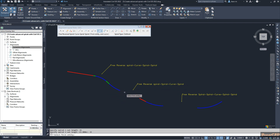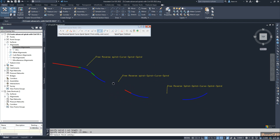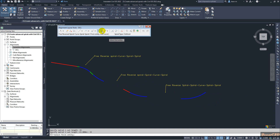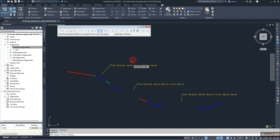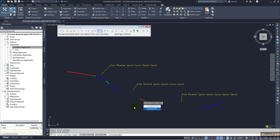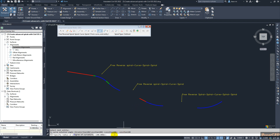Next I move to the second option — we have a curve and a straight section, and in between I will create a reverse curve with spirals. I select the option 'free reverse spiral curve spiral', select this curve as the first entity, then this straight as the next entity. Curve solution is less than 180, radius is 150, and spiral length is 15 meters as before.